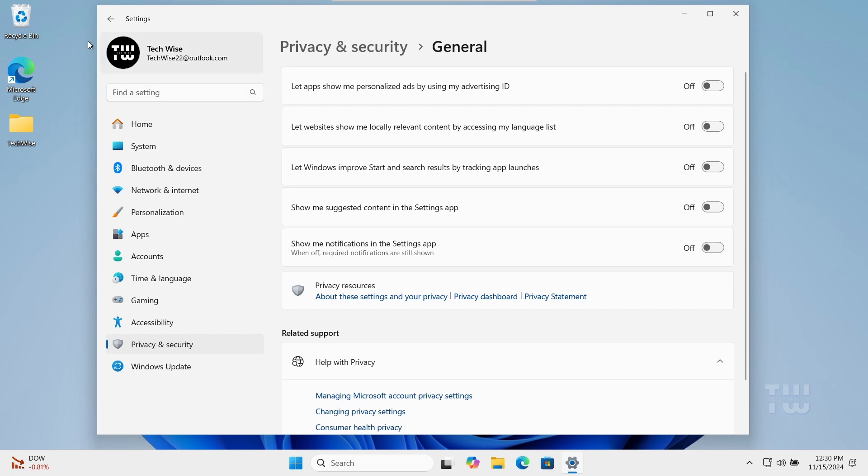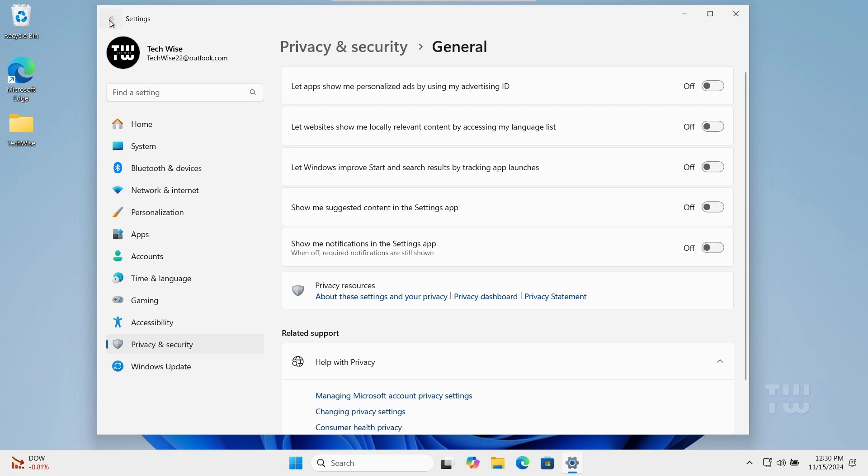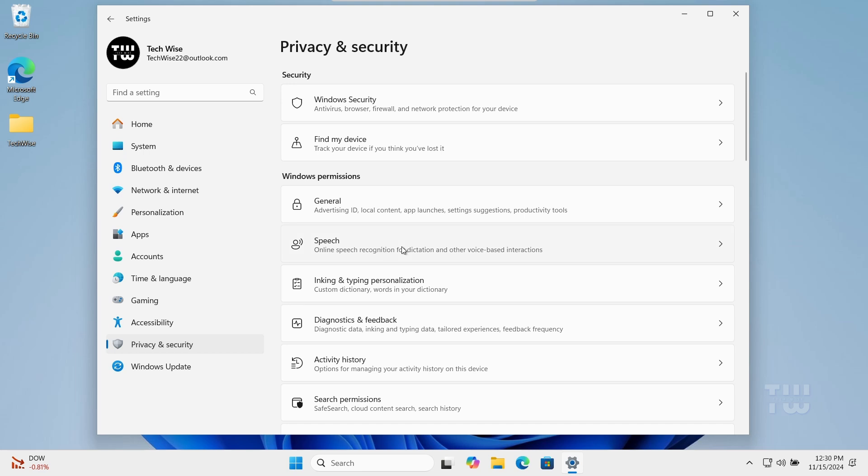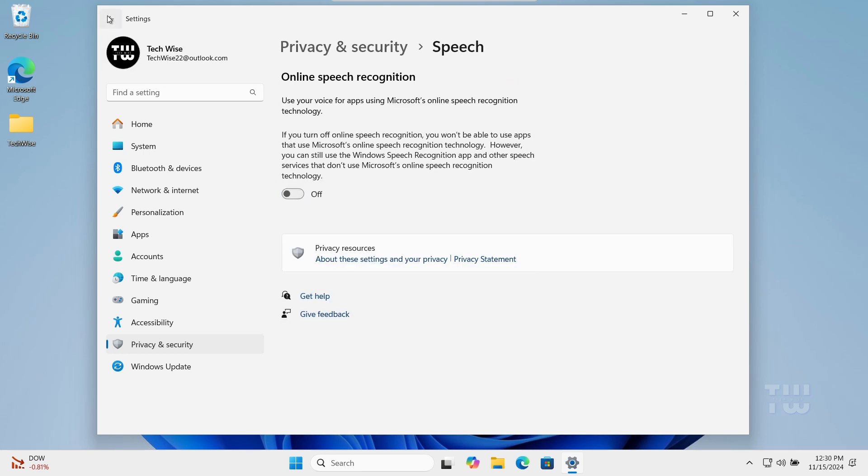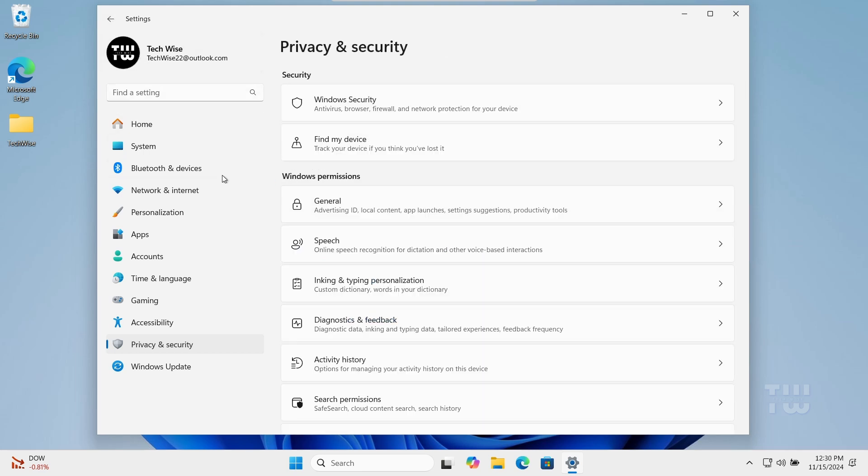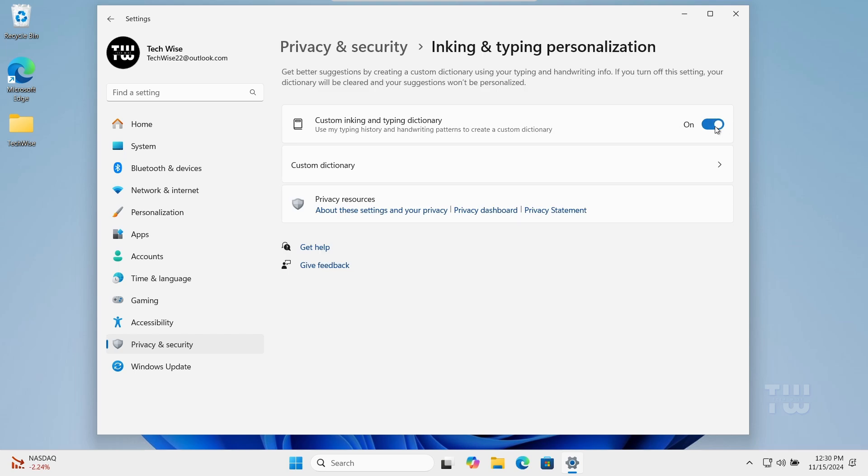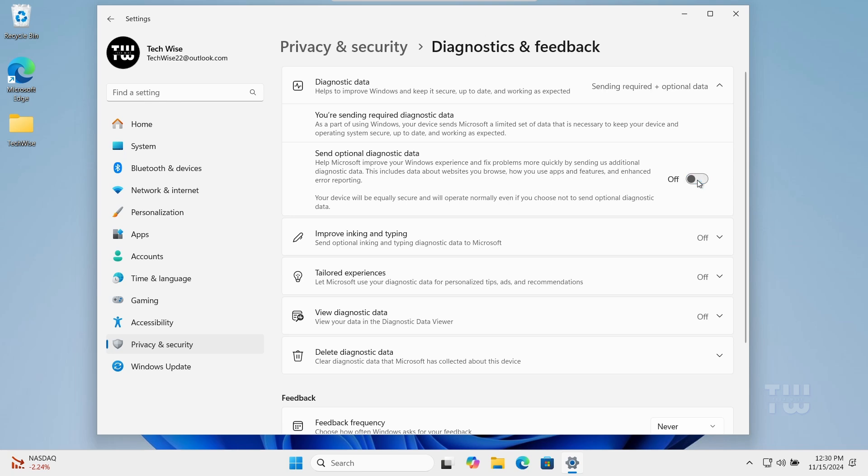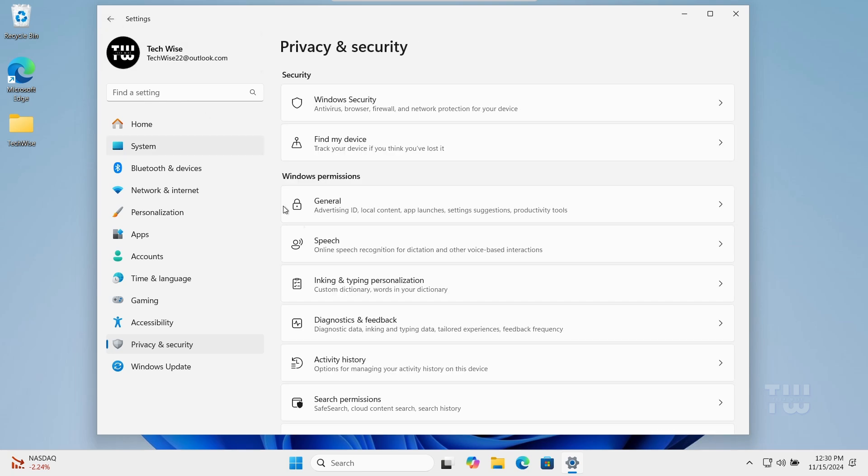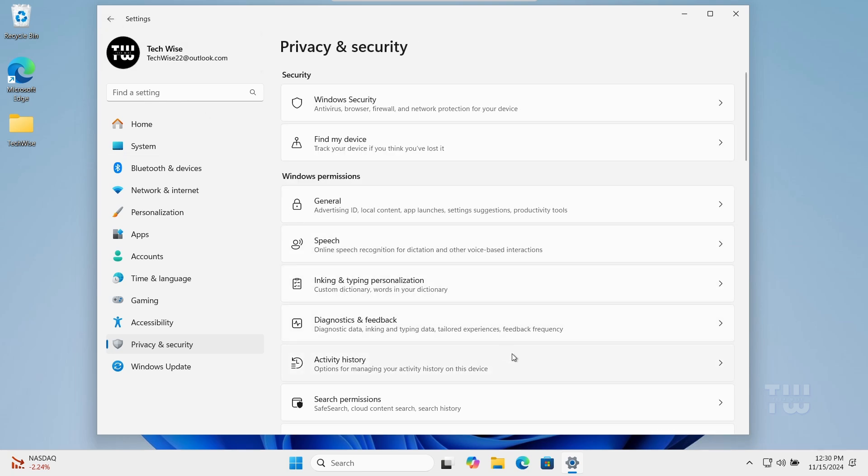Go back and let's disable permission for Speech, Inking and Typing Personalization, Diagnostics and Feedback, and Activity History.